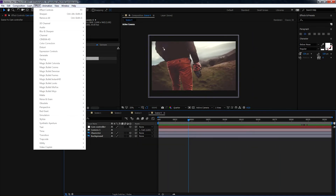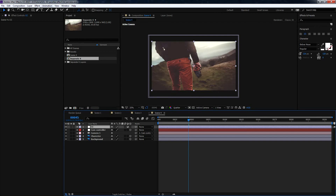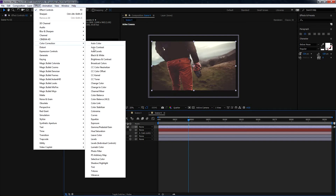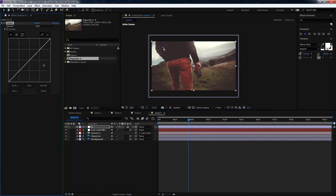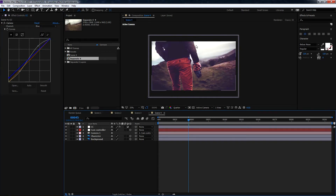Now we'll add a little color correction. Add a Curves effect — go to Effect > Color Correction > Curves. Give it a little contrast, and in the Blue channel give it a slight blue tint. In the original example, as you can see, there is a particle snow effect on top of it, so we are going to create that.